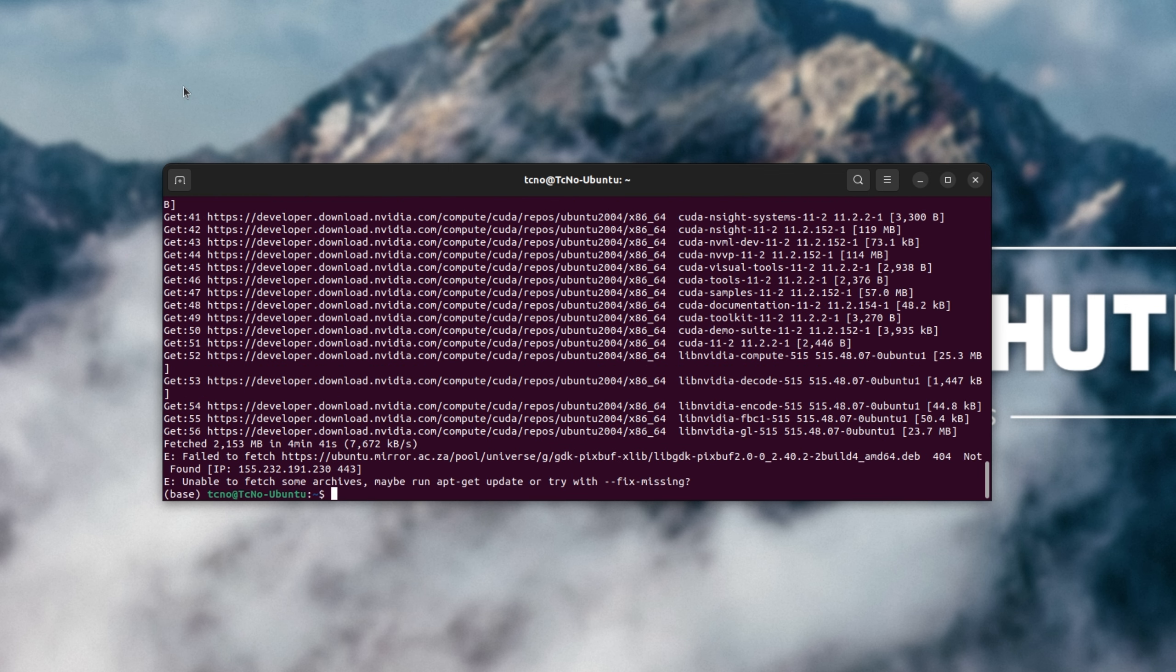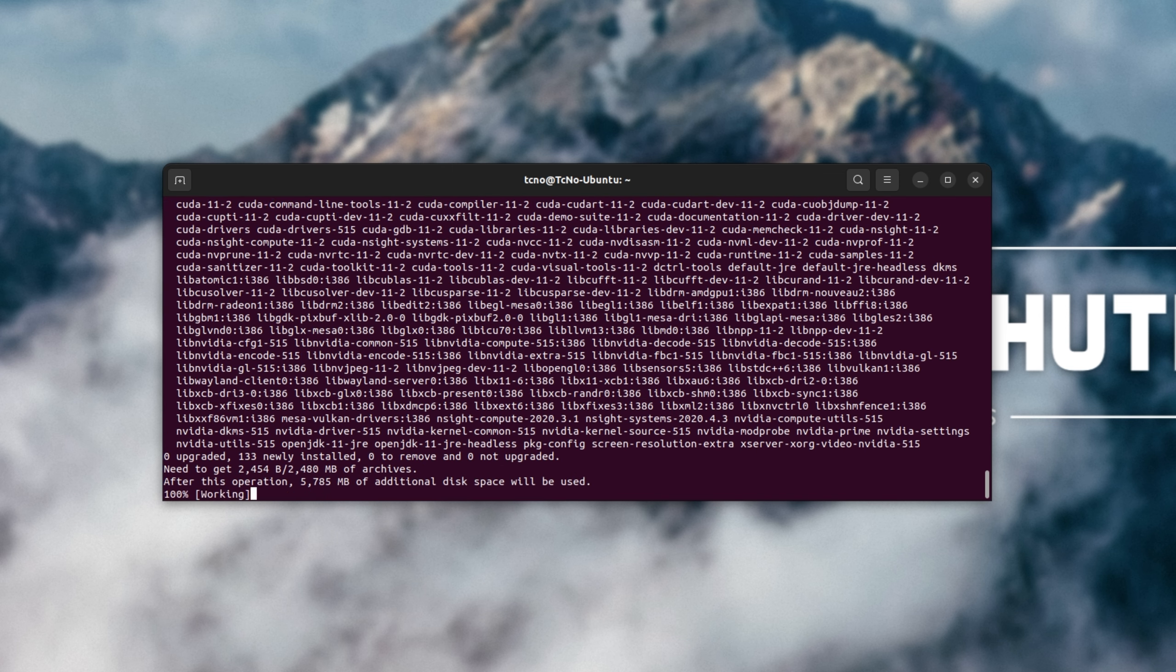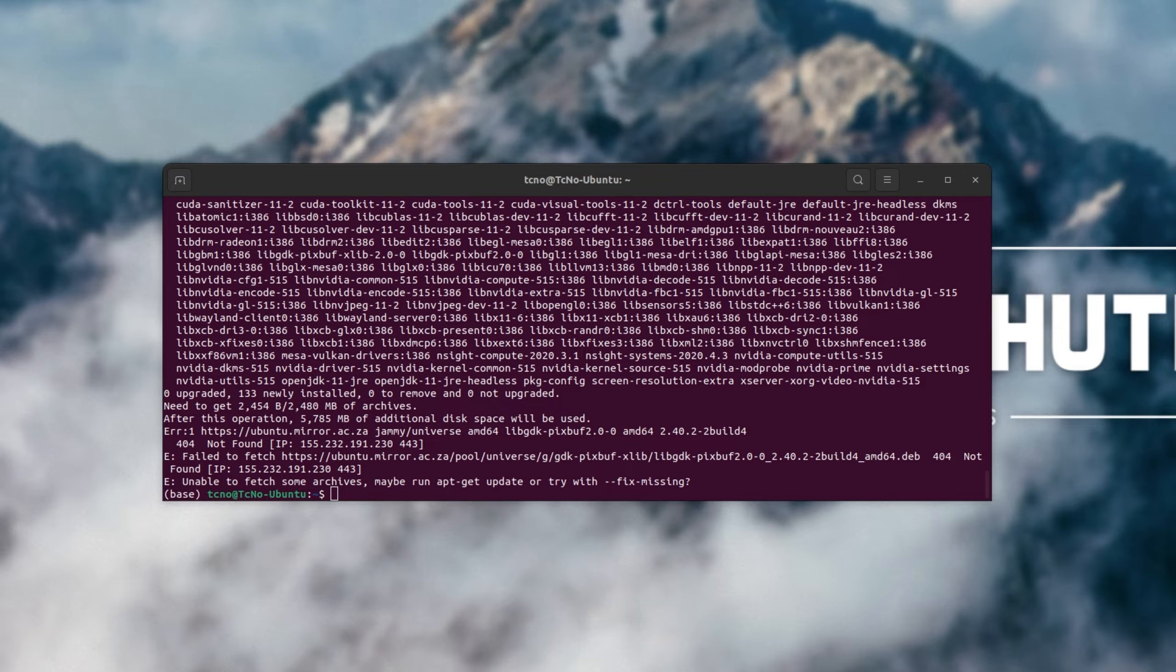As you can see, some things seem to fail here. I'll apt-get update fix missing with sudo, and let's see if that fixes it. I would assume so. I'll try reinstalling it again. No. Hmm. Okay, let's try a different mirror.